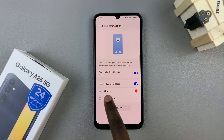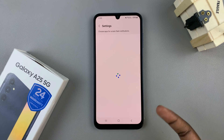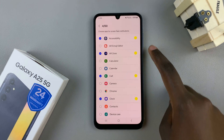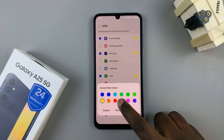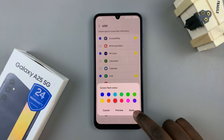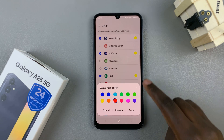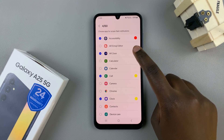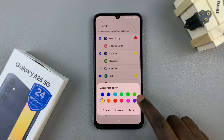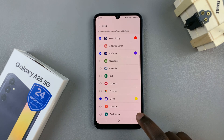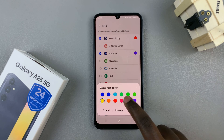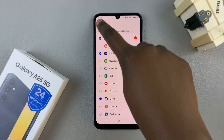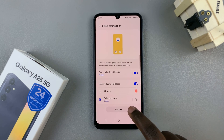Again, you can choose which apps this is available for and you can choose as many as you want, as well as the color for each of them, so you can have them color-coded. For example, Accessibility can be saved to red, AR Zone saved to purple — it's all up to you to customize however you'd like.